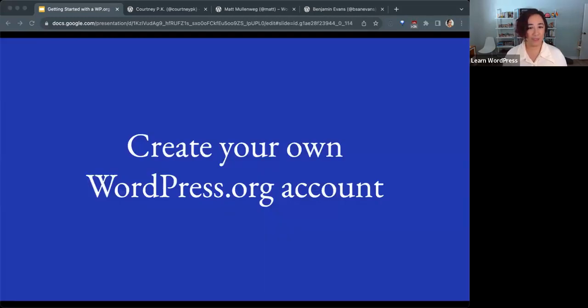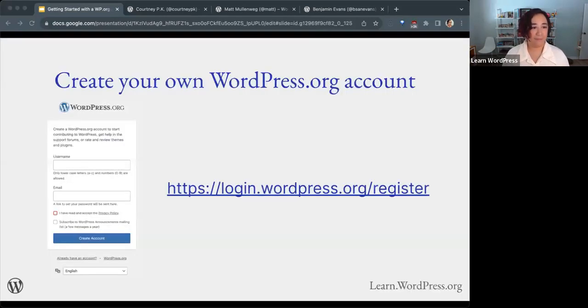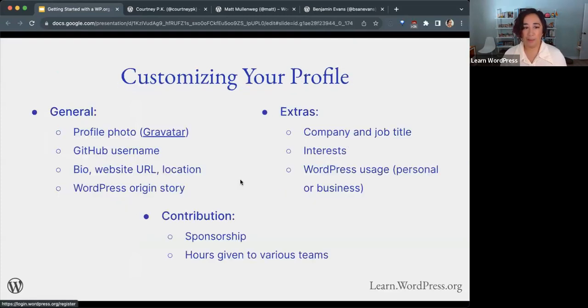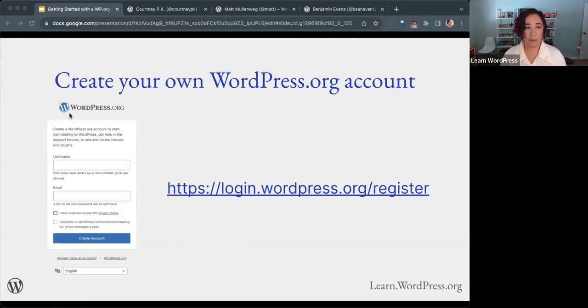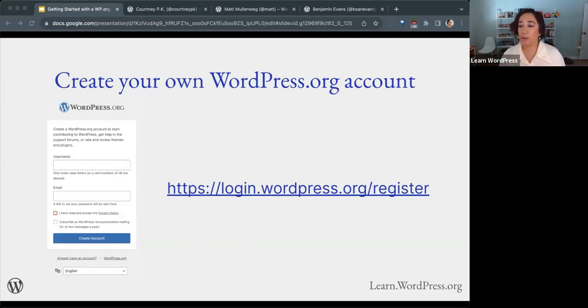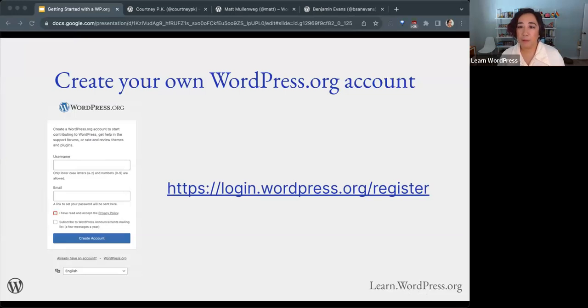How do you create your own WordPress.org account? You can do that at login.wordpress.org/register. I will put this link in the chat so you all can follow along if you'd like. If you don't have an account, go ahead and click on register here. I think I am going to do this live with a test account.